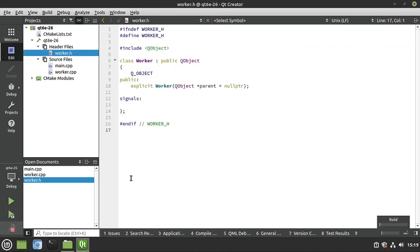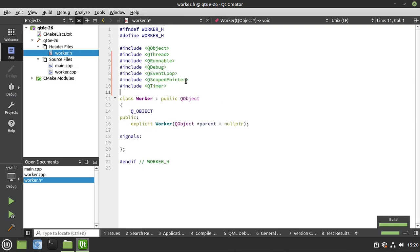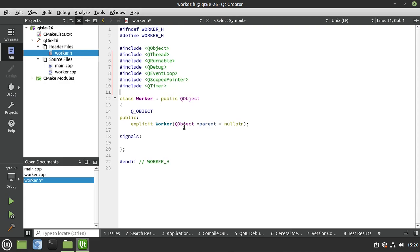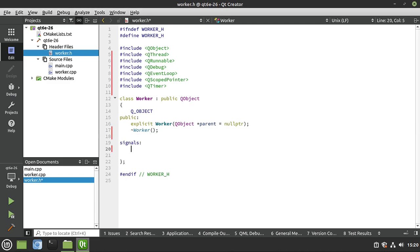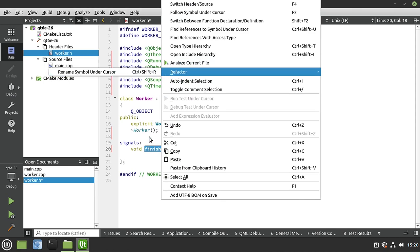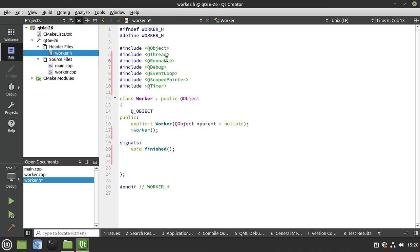You can open the file and hit build just to make sure CMake is functioning properly. Now we can start working on the actual code. I'll paste in some includes. We're going to say Worker, make the destructor, add a signal called 'finished' — remember we don't implement a signal, Qt implements that using MOC later. If you right-click and go to refactor, there's no way to implement it. Now we want to implement a runnable.